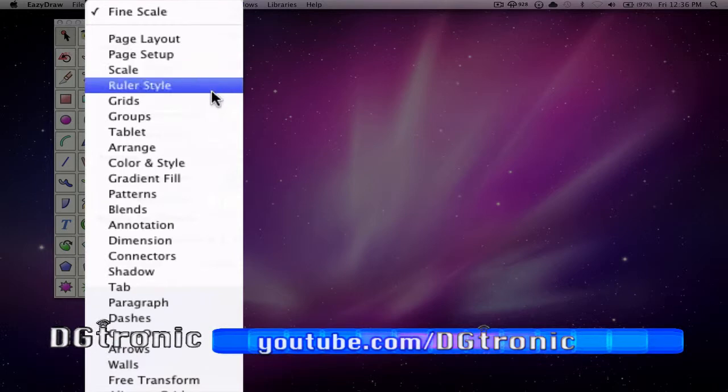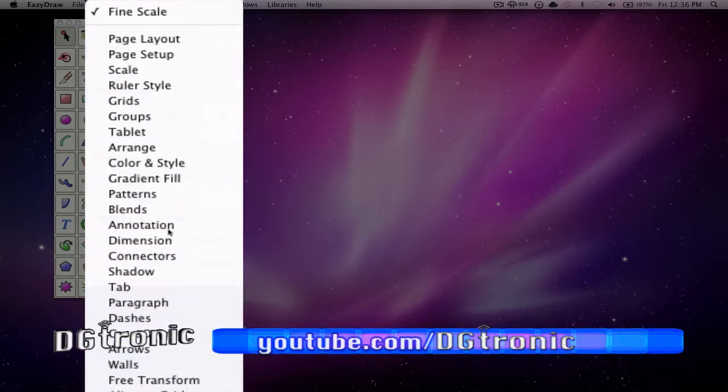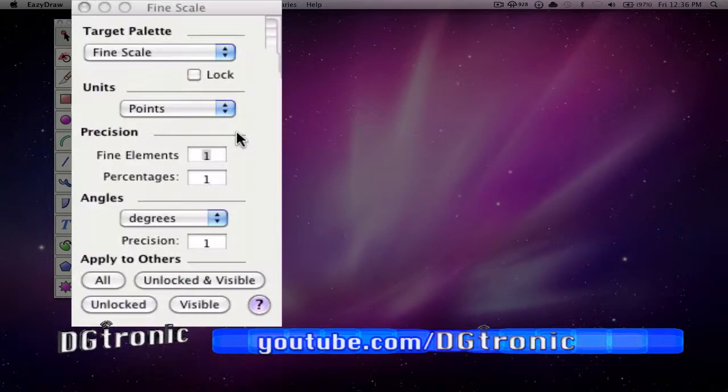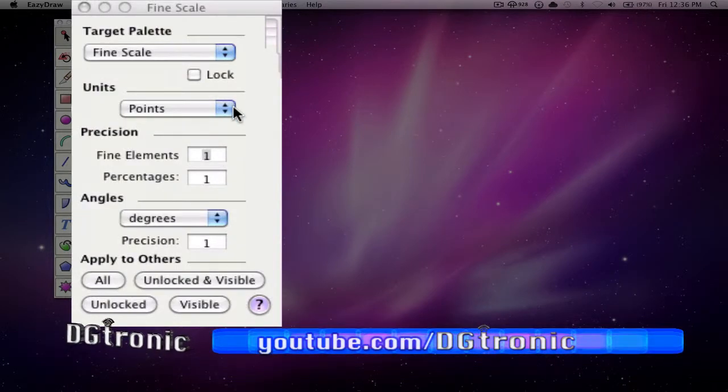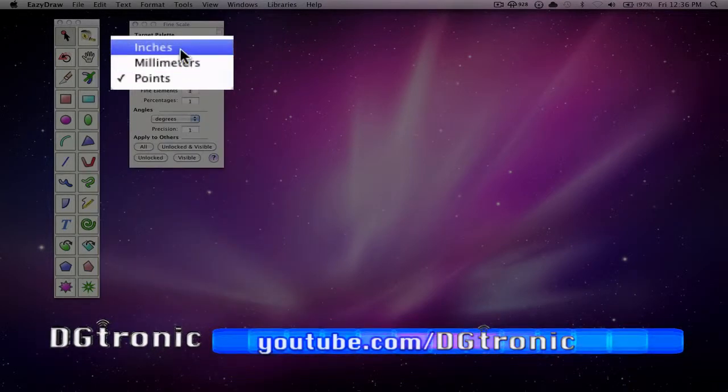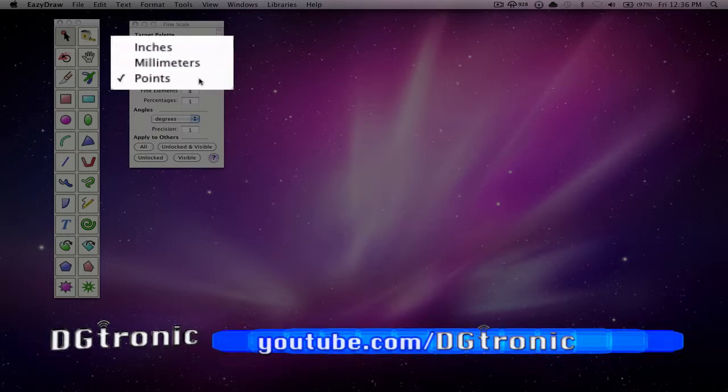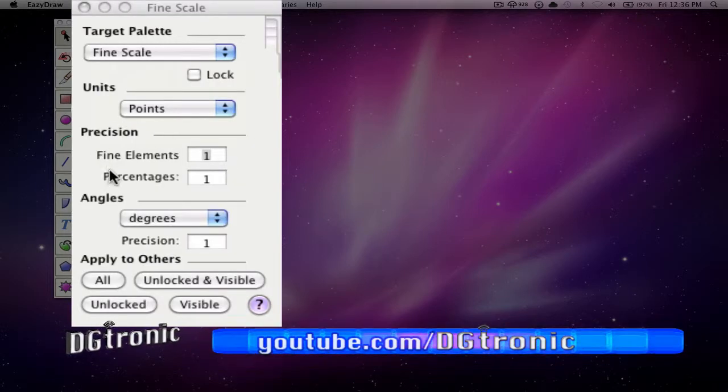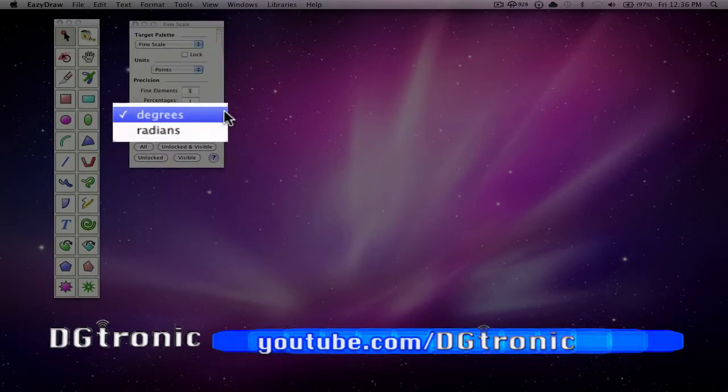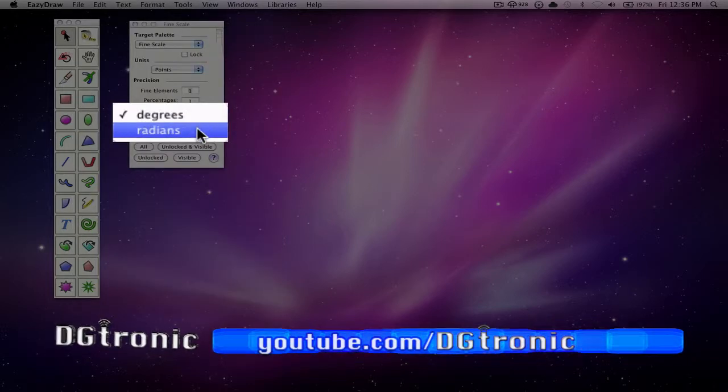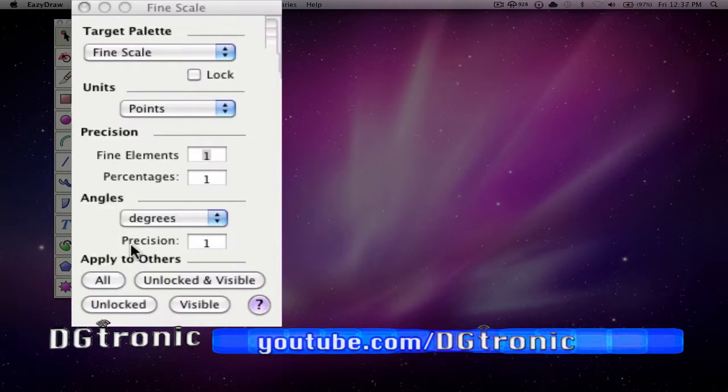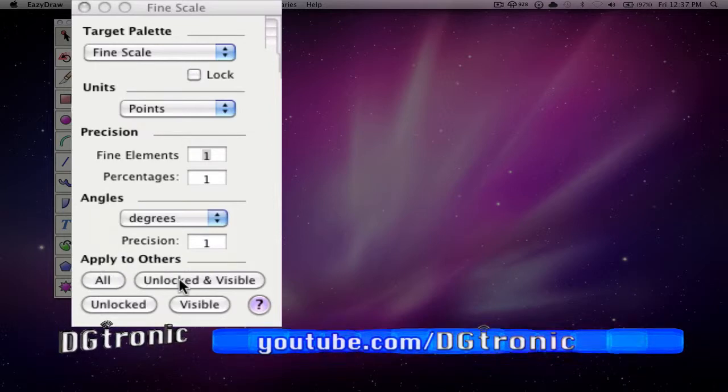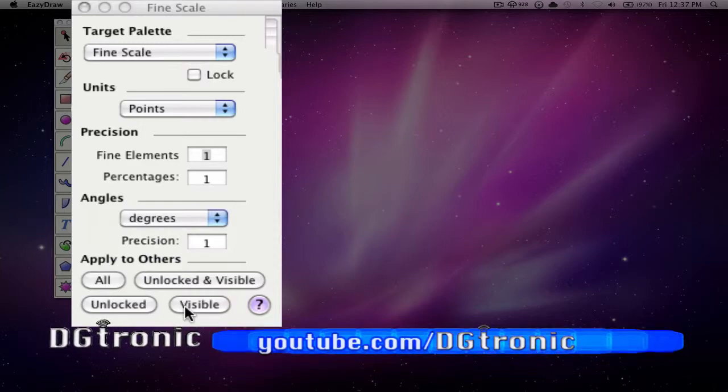All these options right here. The units options. Precision controls. Angles. Angle options. And apply to others. All unlocked and visible. Unlocked. And visible.